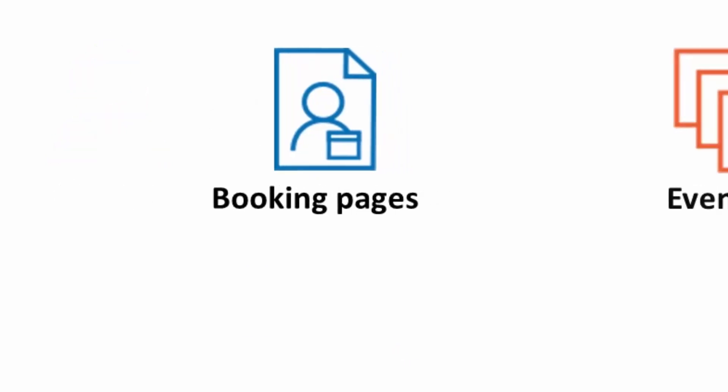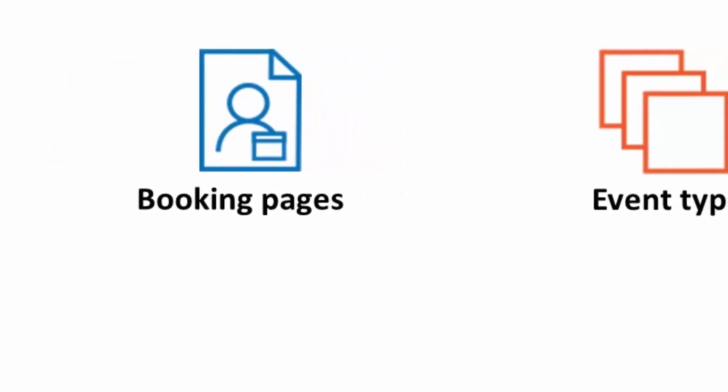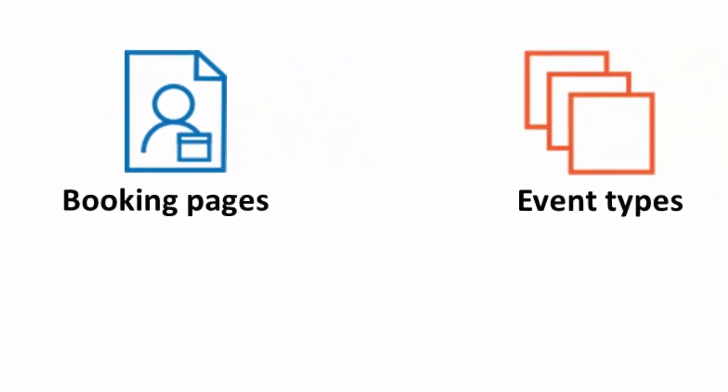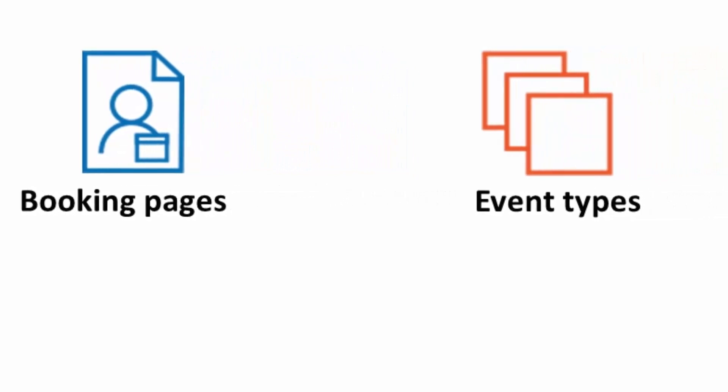The next building block is an event type. Event types represent the services your organization offers. Each event type has its own duration, workload rules, price, and other settings. If you offer multiple meeting options or services to customers, you can associate event types with your booking pages. Customers will be able to select an event type and then pick a time for their meeting.